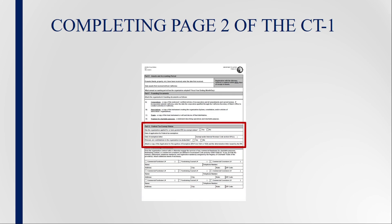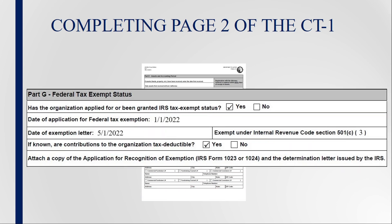In the next section, Form CT-1 asks whether the organization has applied for or been granted tax-exempt status by the IRS. If yes, provide the date the Application for Recognition of Exemption, IRS Form 1023 or 1024, was filed. Next, please enter the date of your IRS Determination Letter recognizing the organization as tax-exempt. Finally, enter the Internal Revenue Code section number and indicate if contributions to the organization are tax-deductible. Please also attach copies of IRS Form 1023 or 1024 and the IRS Determination Letter with Form CT-1.